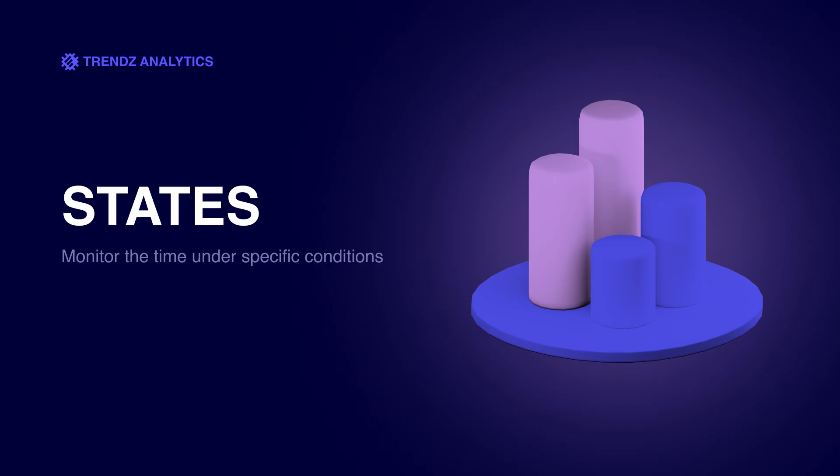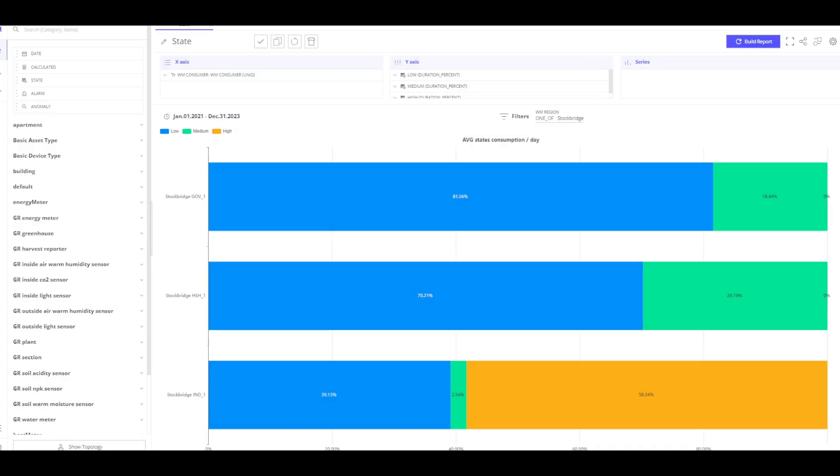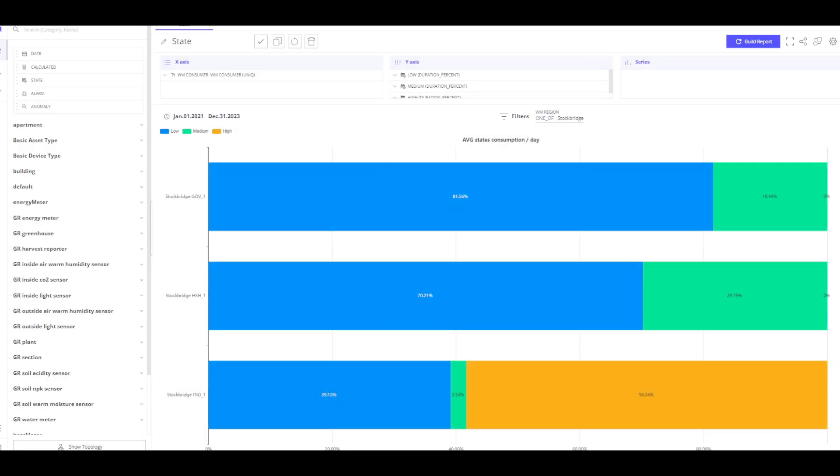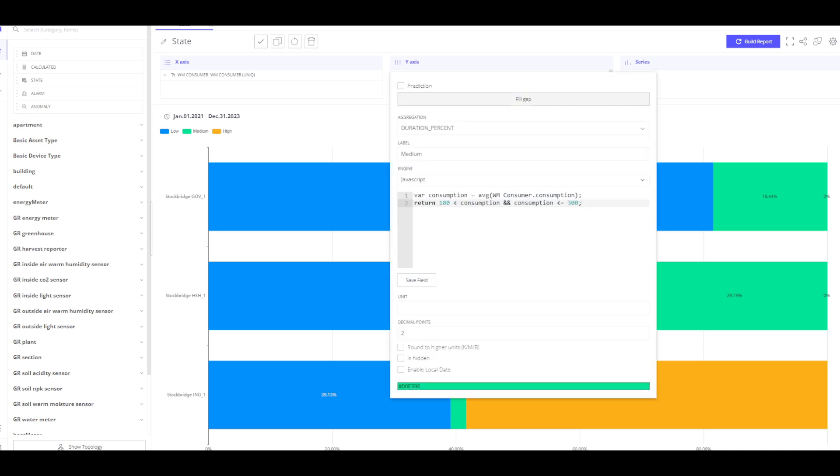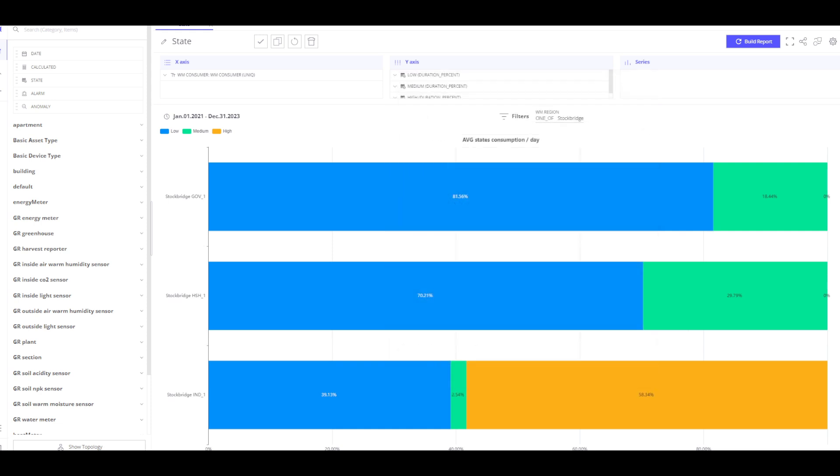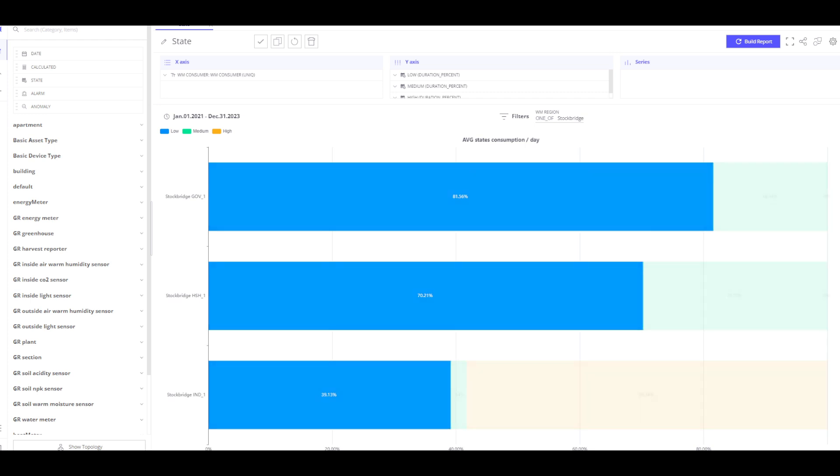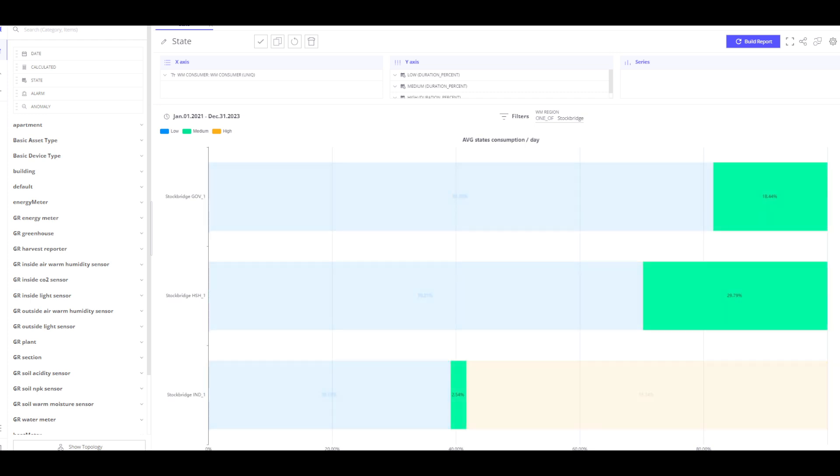Now, it's time for trend states, a feature that tells us how much time assets spend under specific conditions. In order to build states, I use JavaScript to set the conditions that we are interested in. In my case, consumption is between 100 and 300 kilowatts. We have machines that report their current energy profile and amount of parts produced. I have configured three conditions for our machines: low, medium and high performance.